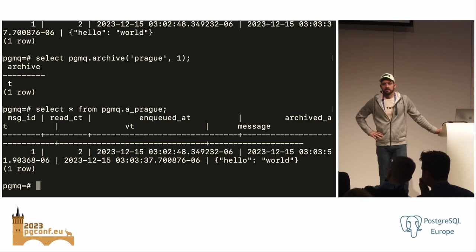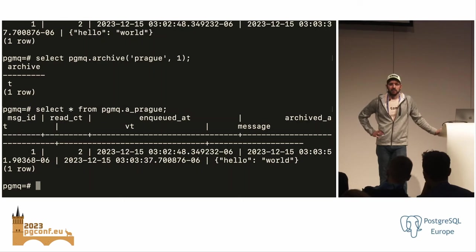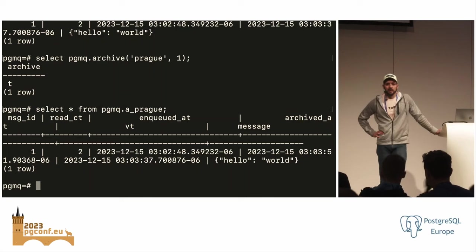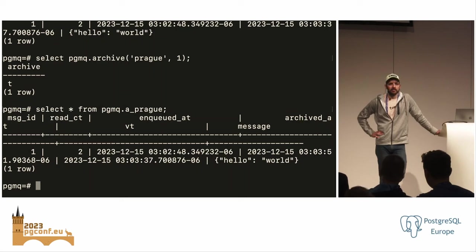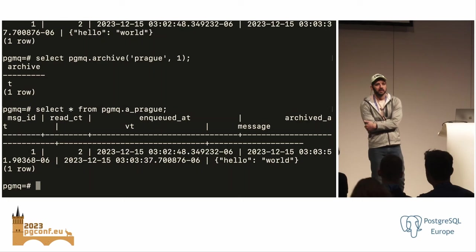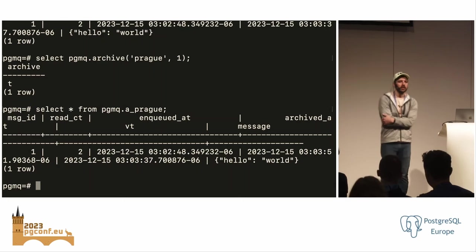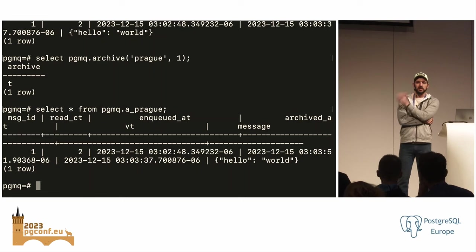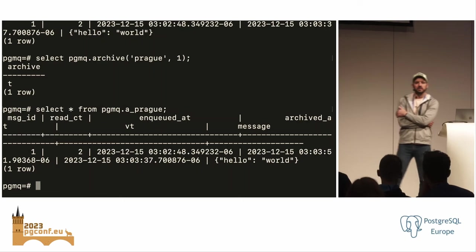Question: The VT column is indexed — have you looked at whether the updates you're doing on the queue are HOT (heap-only tuple) updates? No, I don't know — we know it's probably going to have a big impact but we haven't quite gotten there yet. Follow-up: So you haven't played with fill factor yet? No, not yet. The different Postgres configs we do set are in a public repo, but fill factor is not one we've changed yet.